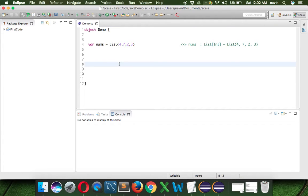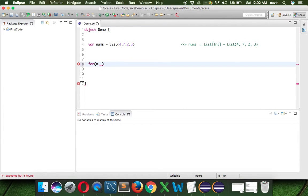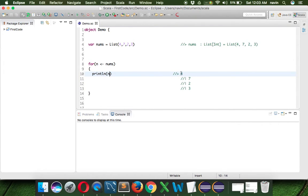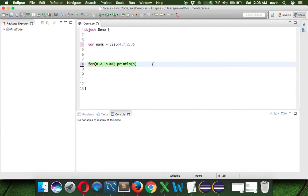In Scala also we can use an enhanced for loop, and it's very simple. We say for (n <- nums) and we can use println to print n. You can see we get the output as four, seven, two, and three. In fact, we don't even require curly brackets when you have only one statement, because Scala believes in fewer lines. So we can write that in one line.